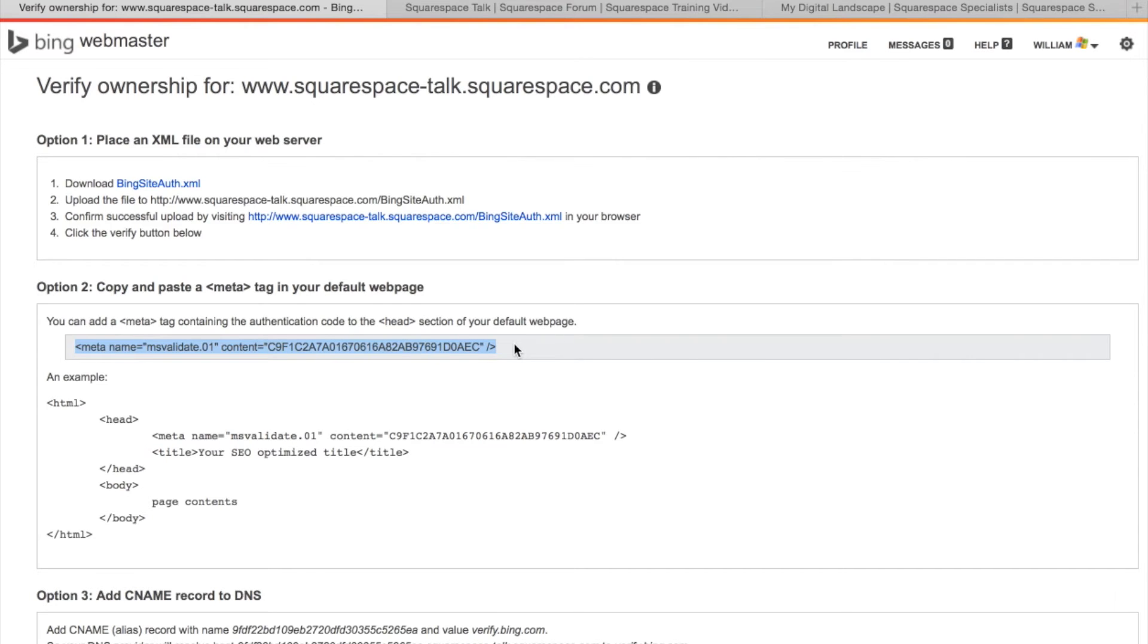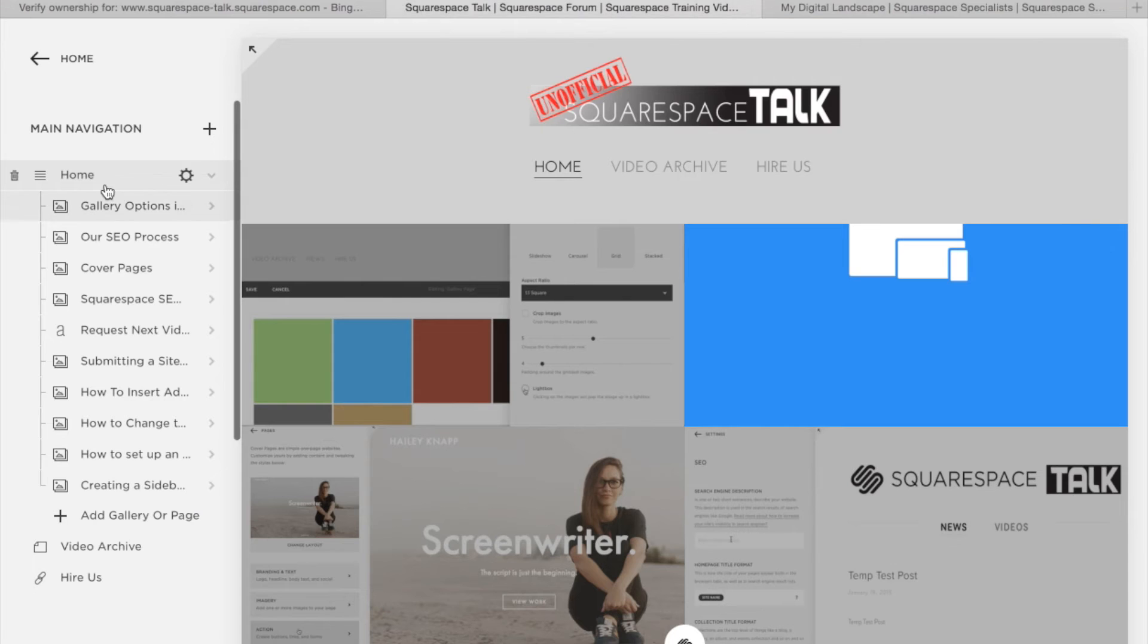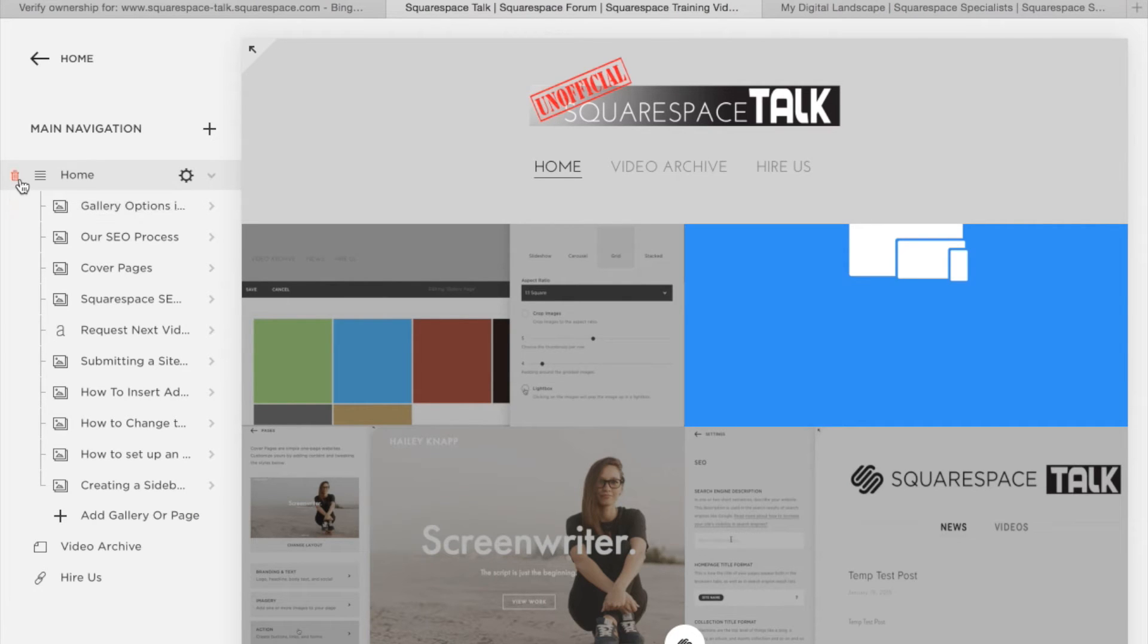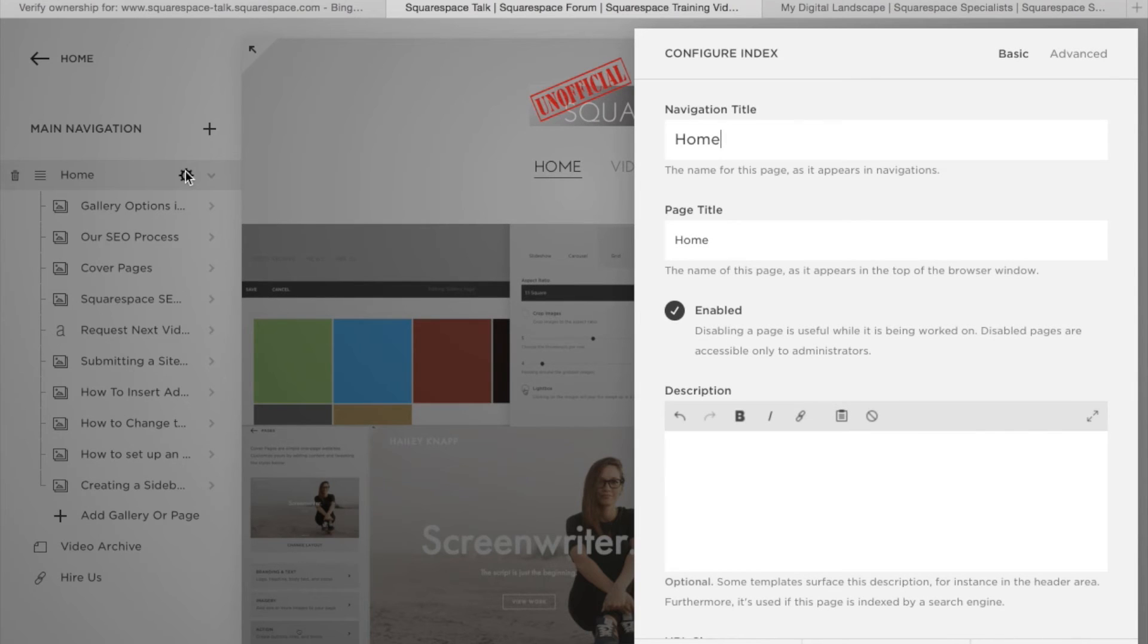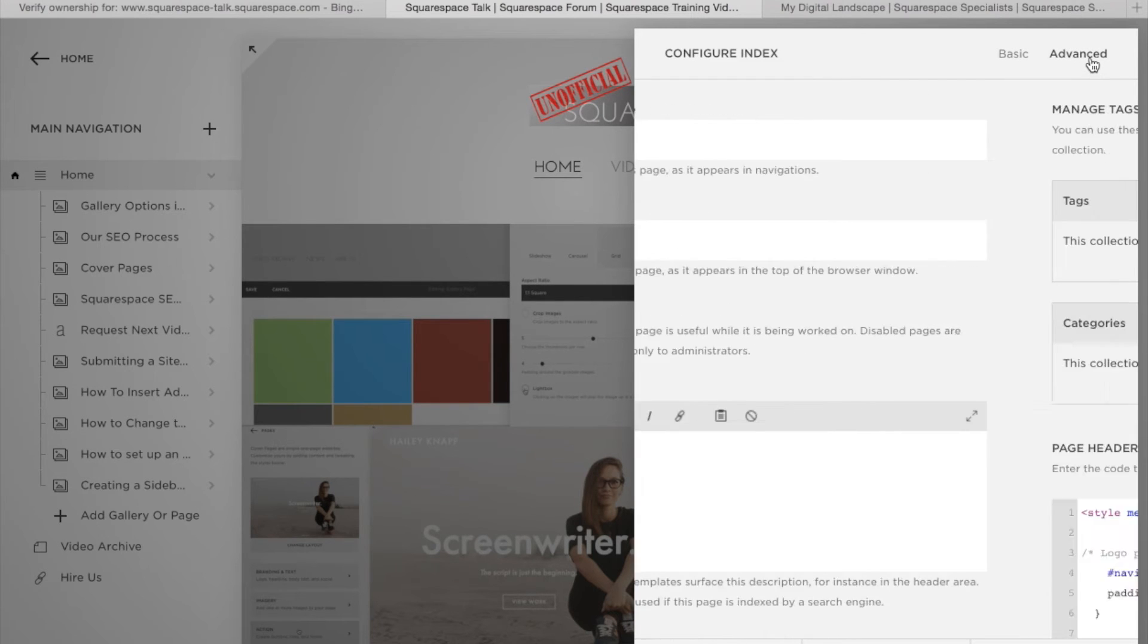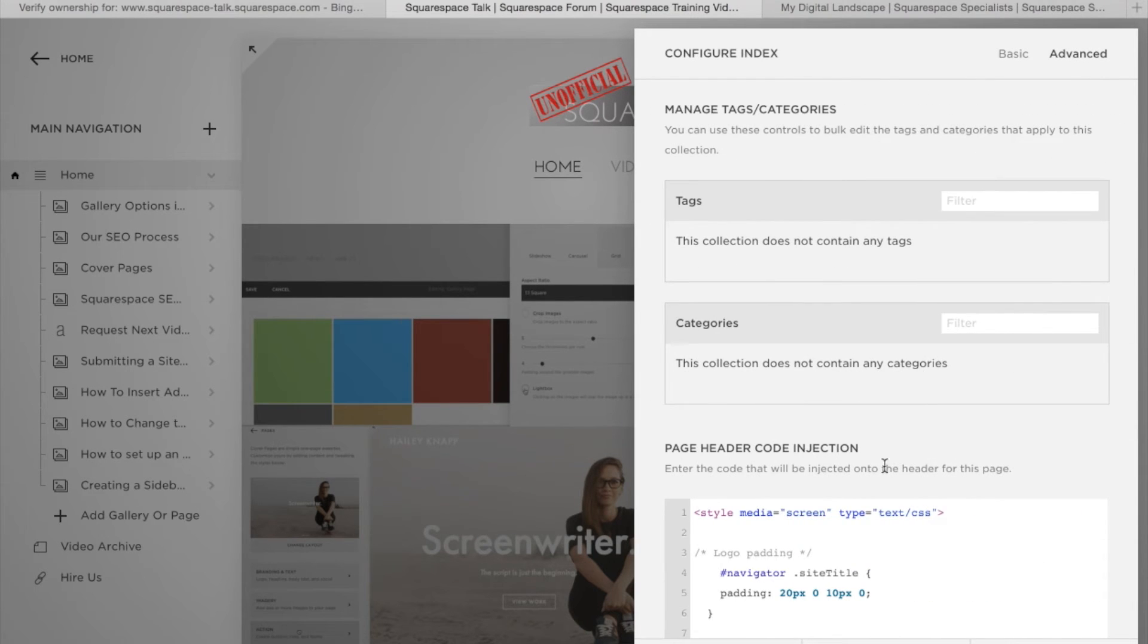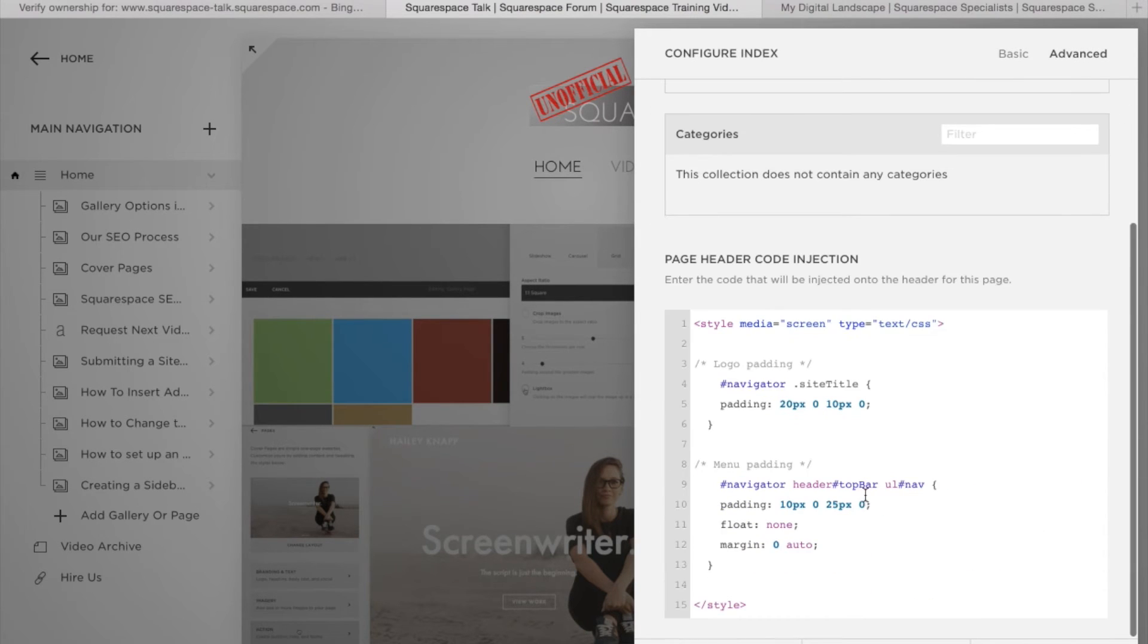Just take this snippet, go ahead and go into your site and go to wherever your home page is. So whatever is set with the home, go into settings and under settings go to advanced. You shouldn't have anything here unless you specifically have some other code that you've used here.